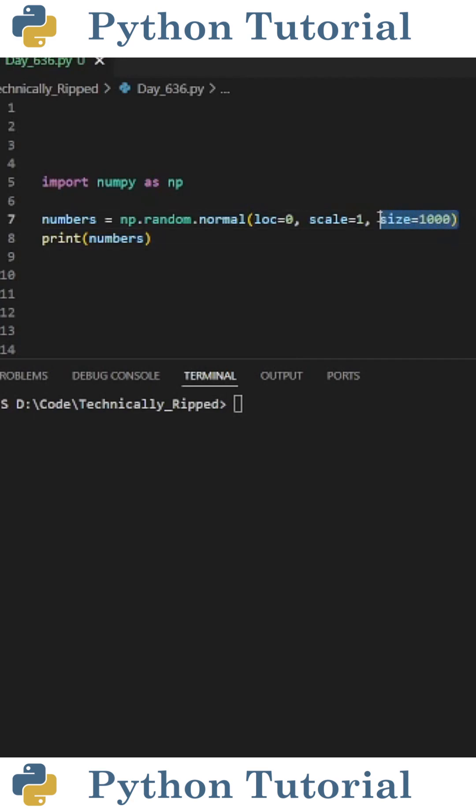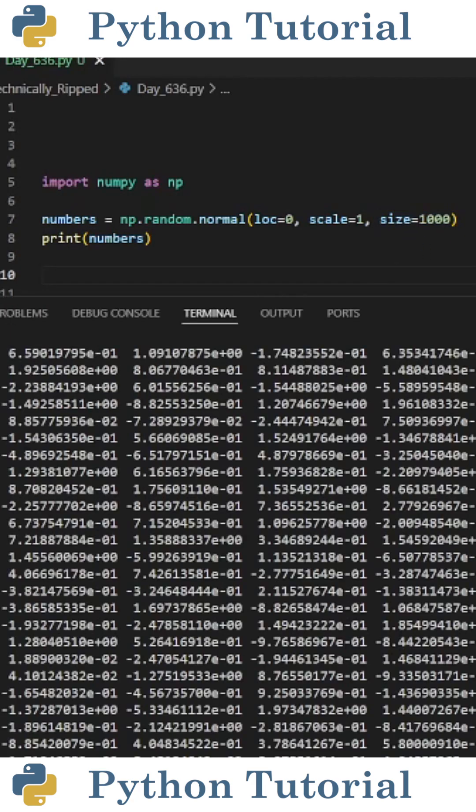Then set size equal to the number of random numbers you want to generate. For this example, I set it equal to 1000. When I print numbers and run the code, I get a numpy array containing my normal distribution.